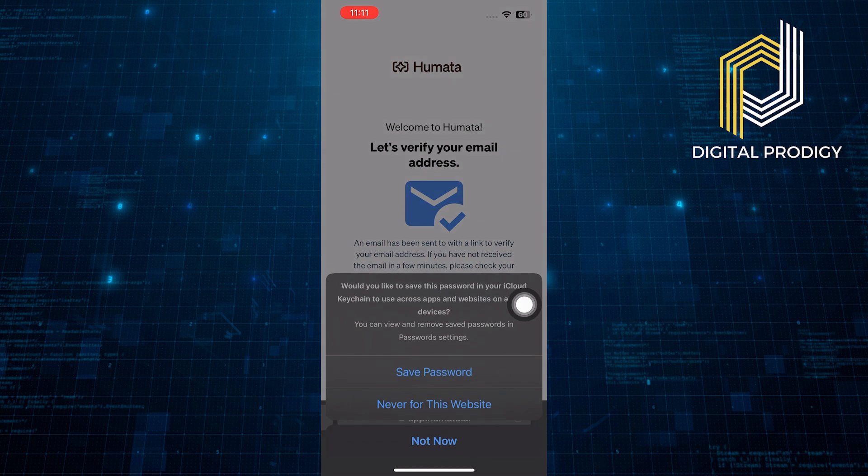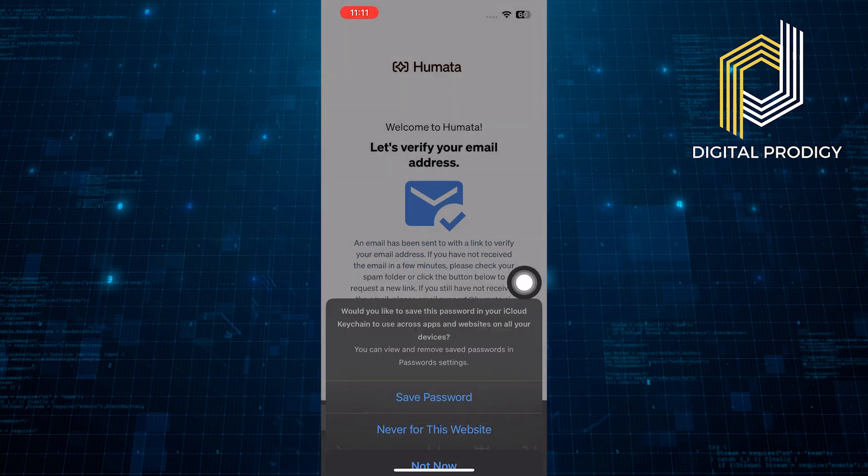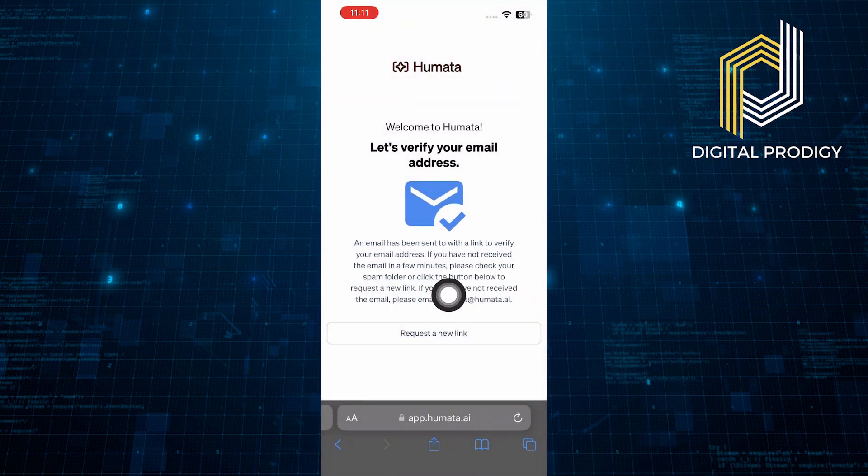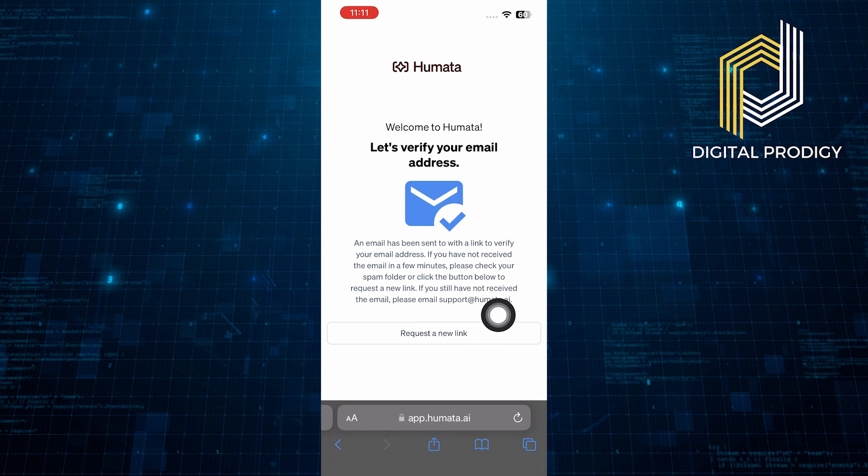Then, make sure to save your password. And after that, it will ask you to verify your email address.